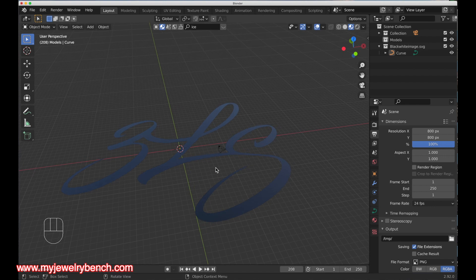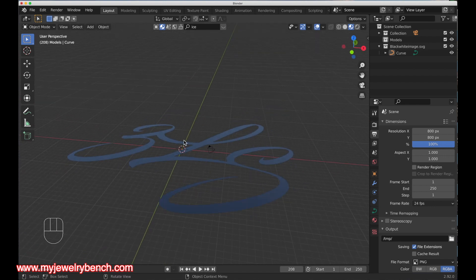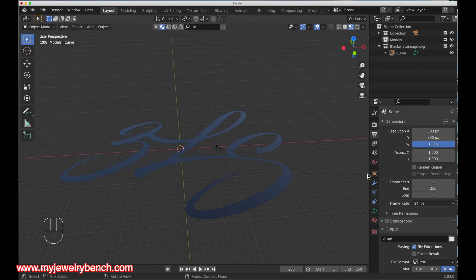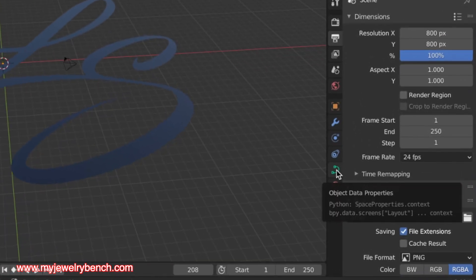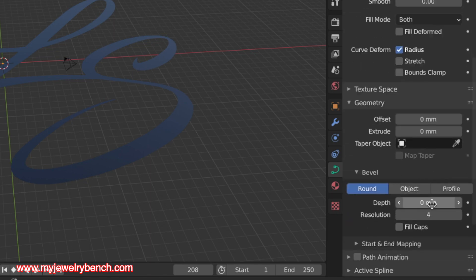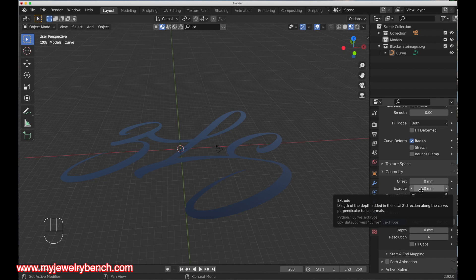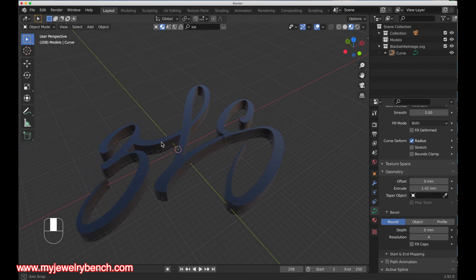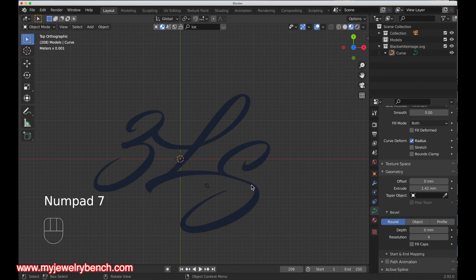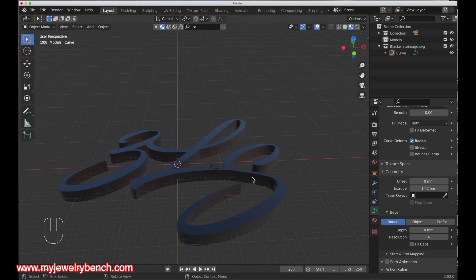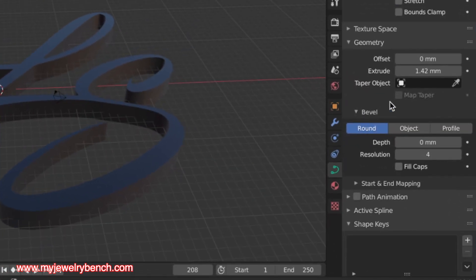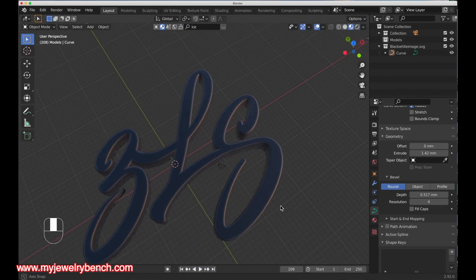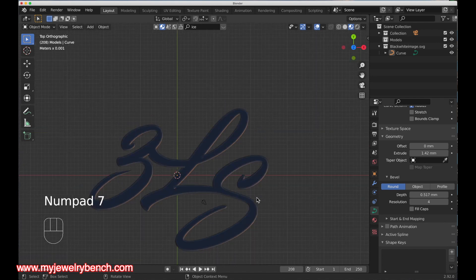There's our image and we have full control over the vector. To convert this to a dimensional object, we go to our property tabs, Object Properties, and under the Geometry section I have a couple of choices. I can extrude it — watch what happens in the 3D workspace. As a pendant though, looking straight down you can see some thinness that could pose a problem. To alleviate that I'll use the Bevel option, increasing the depth to make it bulkier. That rounds off the corners and looks very good.